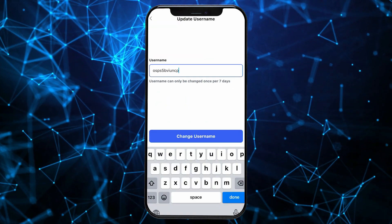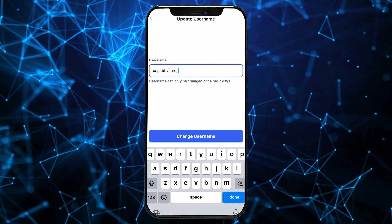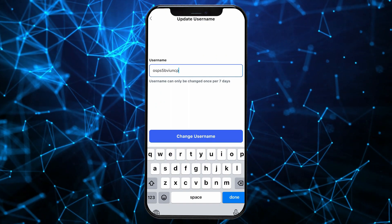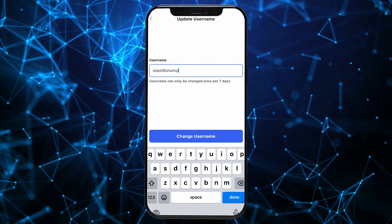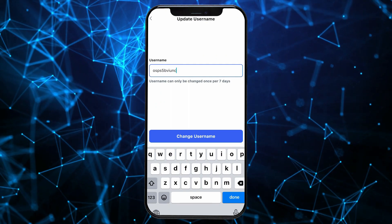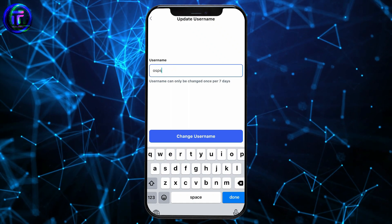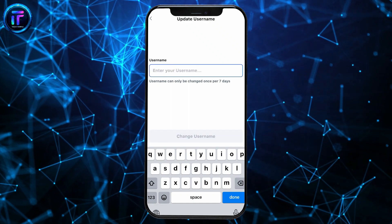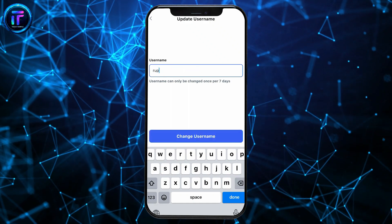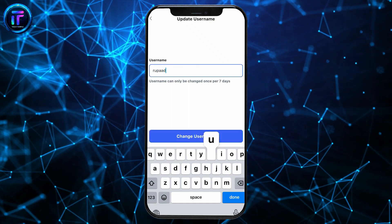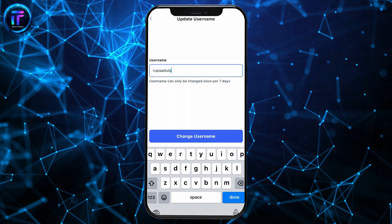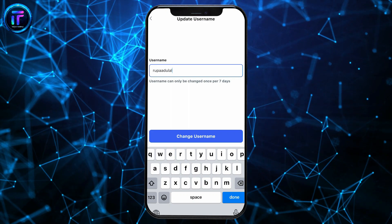You will be able to see a username that has been chosen for you while signing up for CoinMarketCap. Now, you can erase this username, type in a new username you'd like to change to, and click on Change Username.